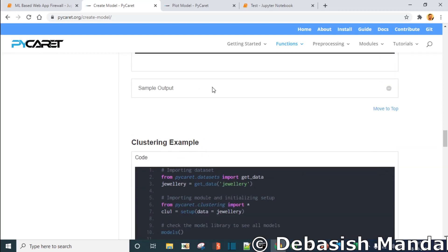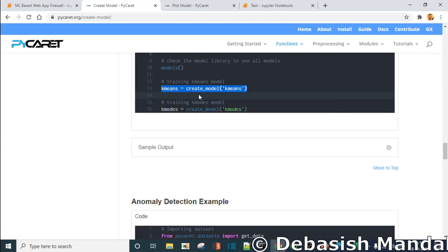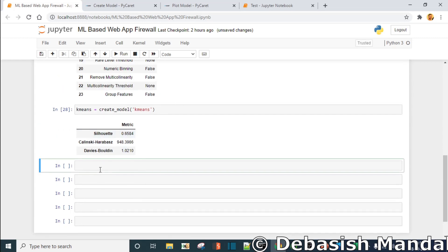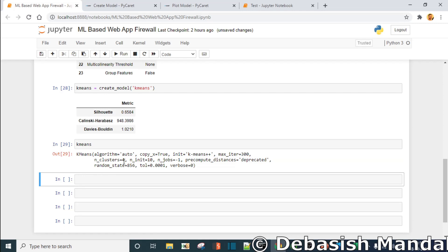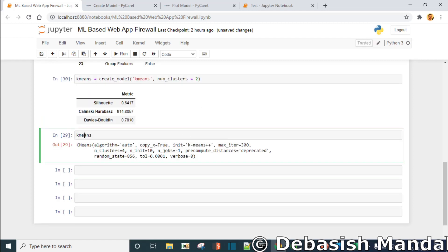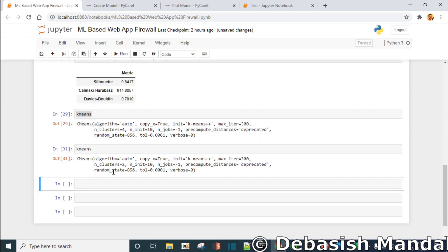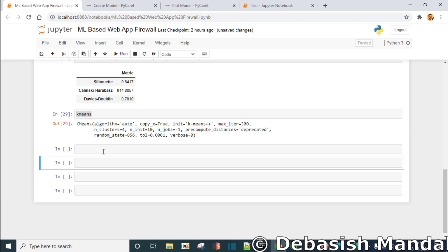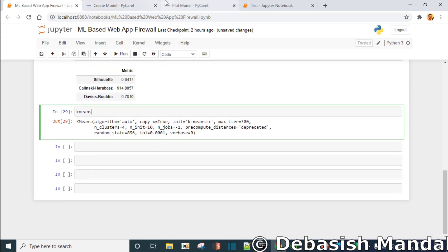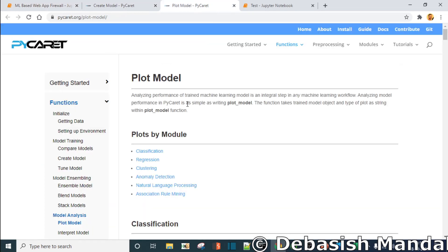Now we can start creating the model. From the documentation page, we copy the line for training a K-Means model and paste it here. As you can see the model is created. Right now the number of clusters is four, but we want to keep it at two, so we set num_clusters=2. As you can see, the number of clusters has changed to two. Now we can visualize this using the plot_model function of PyCaret — this is the documentation page.